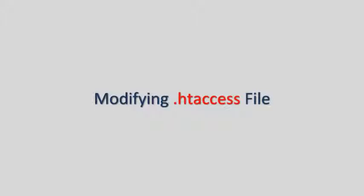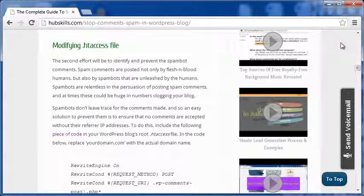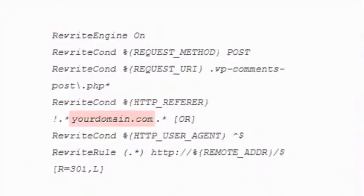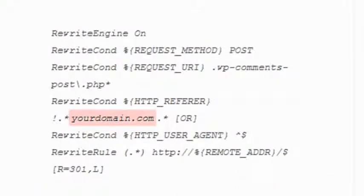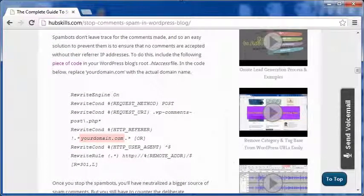The second option is to modify the htaccess file of your blog. The code to use is given here. This is a great option because it will stop any comments without their referrer IP addresses. Most of the spam comments are submitted by spam bots that don't leave any trace of where they come from — in short, they don't reveal their IP address. So the htaccess code will automatically stop them from submitting comments.